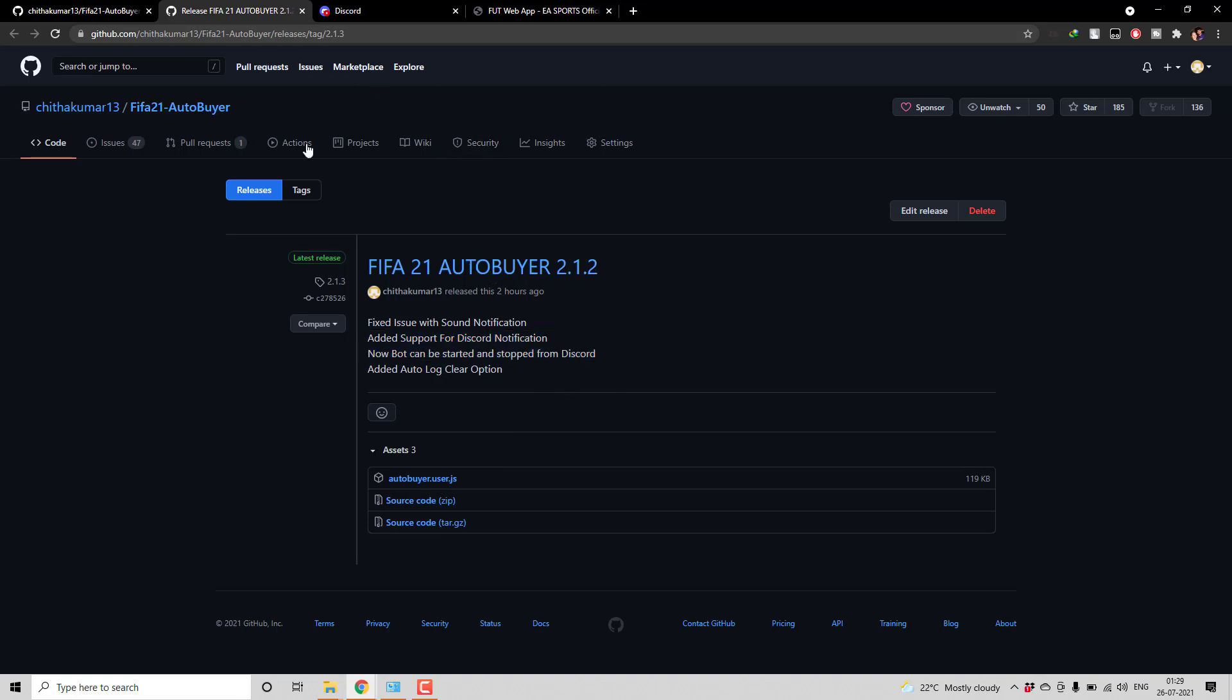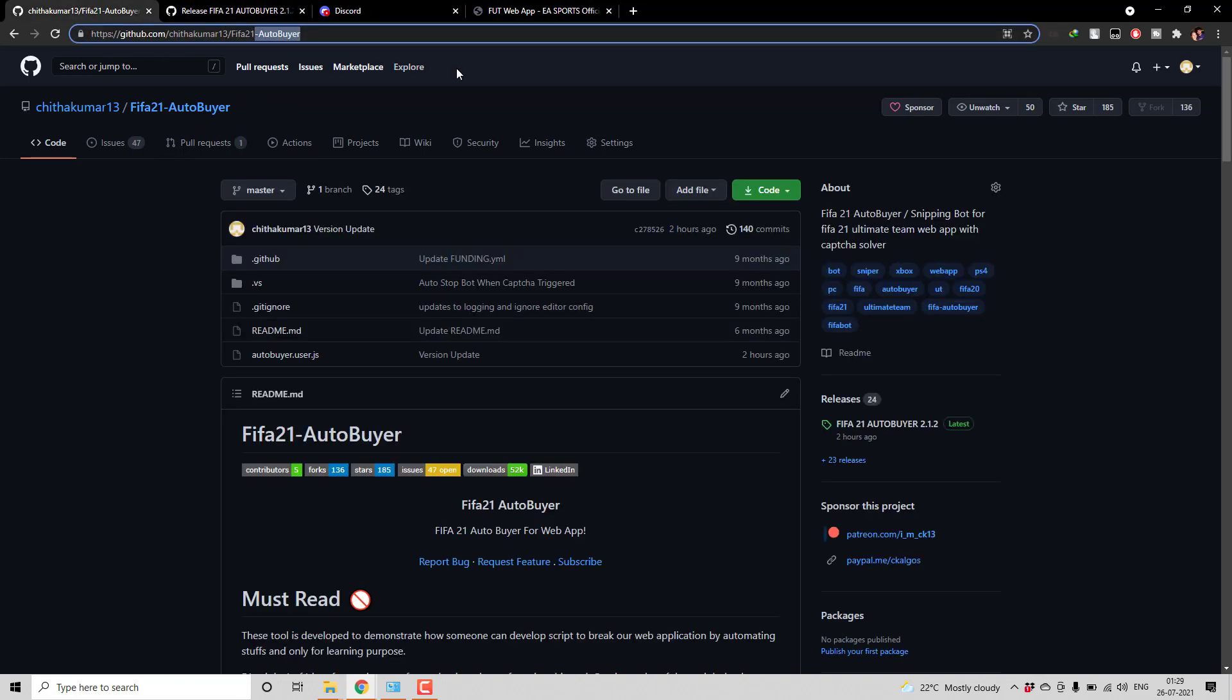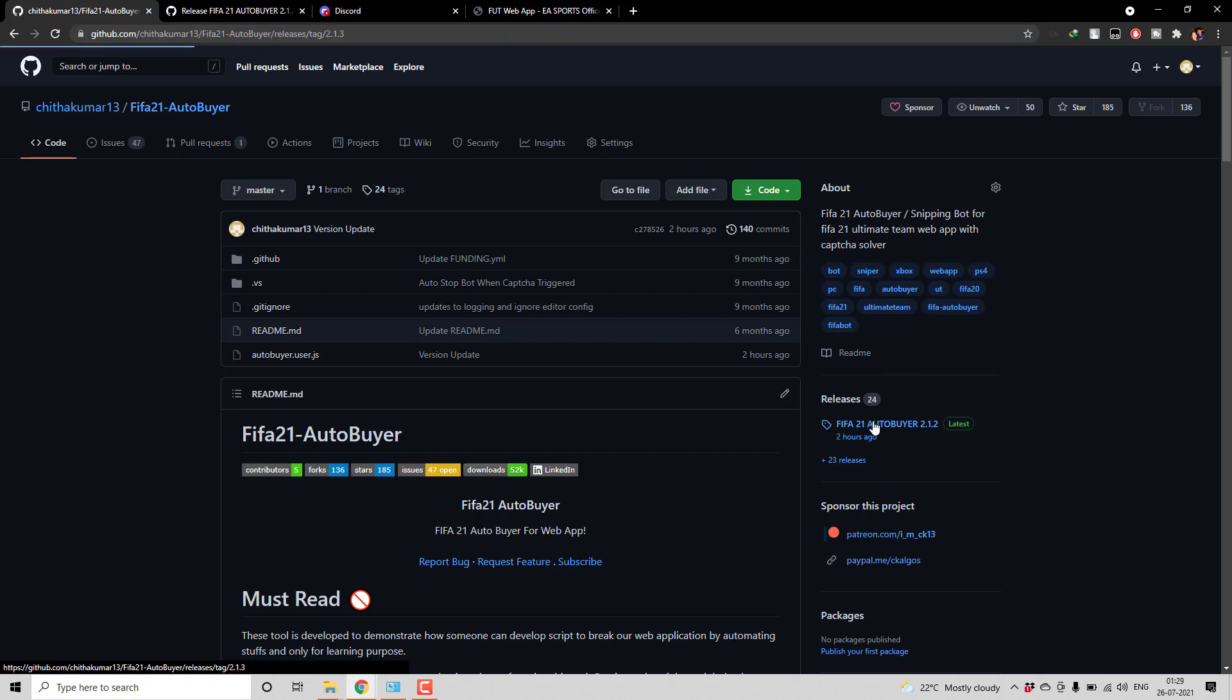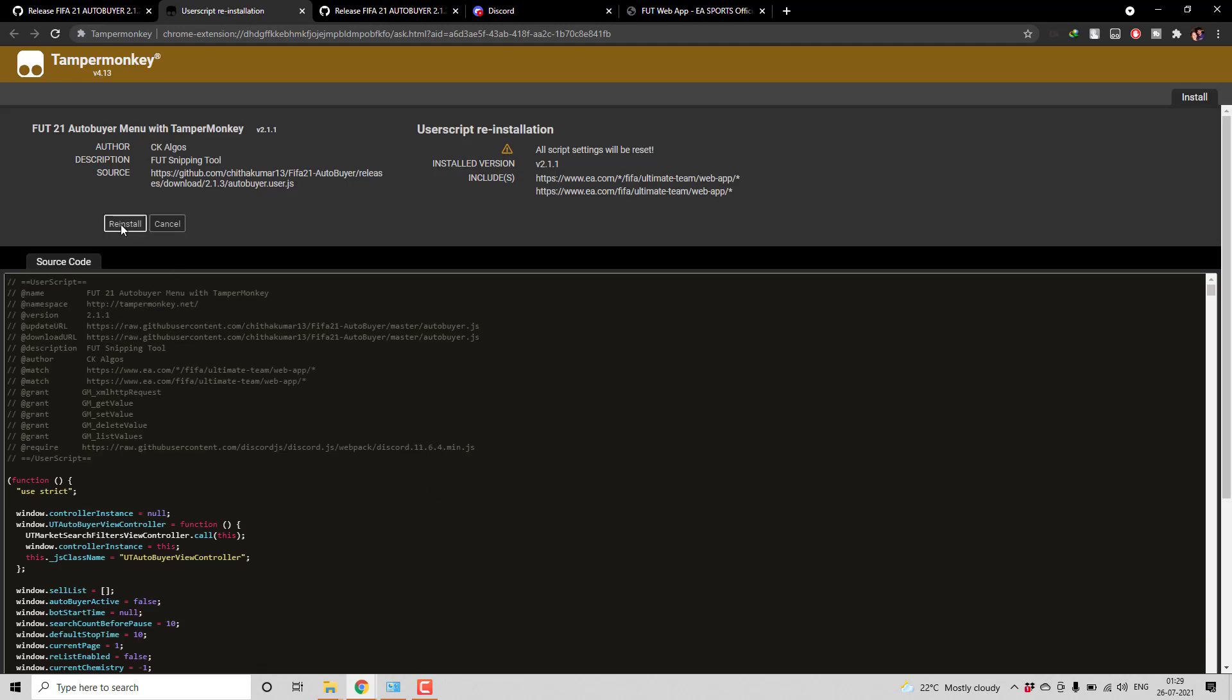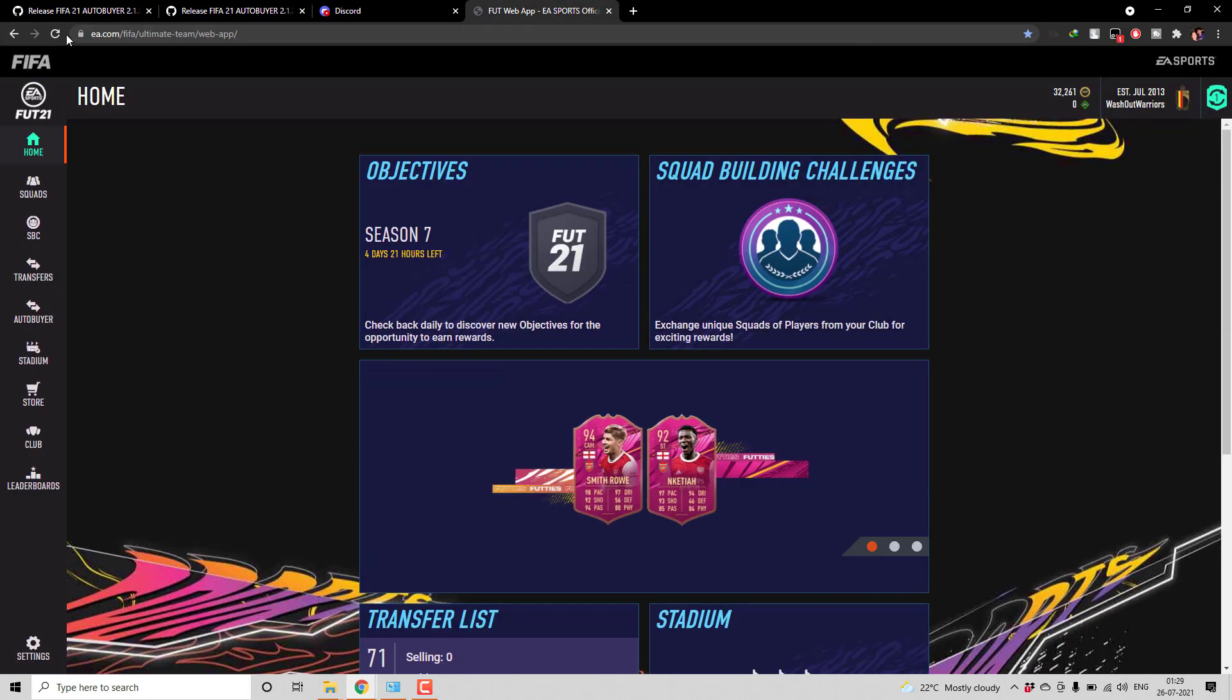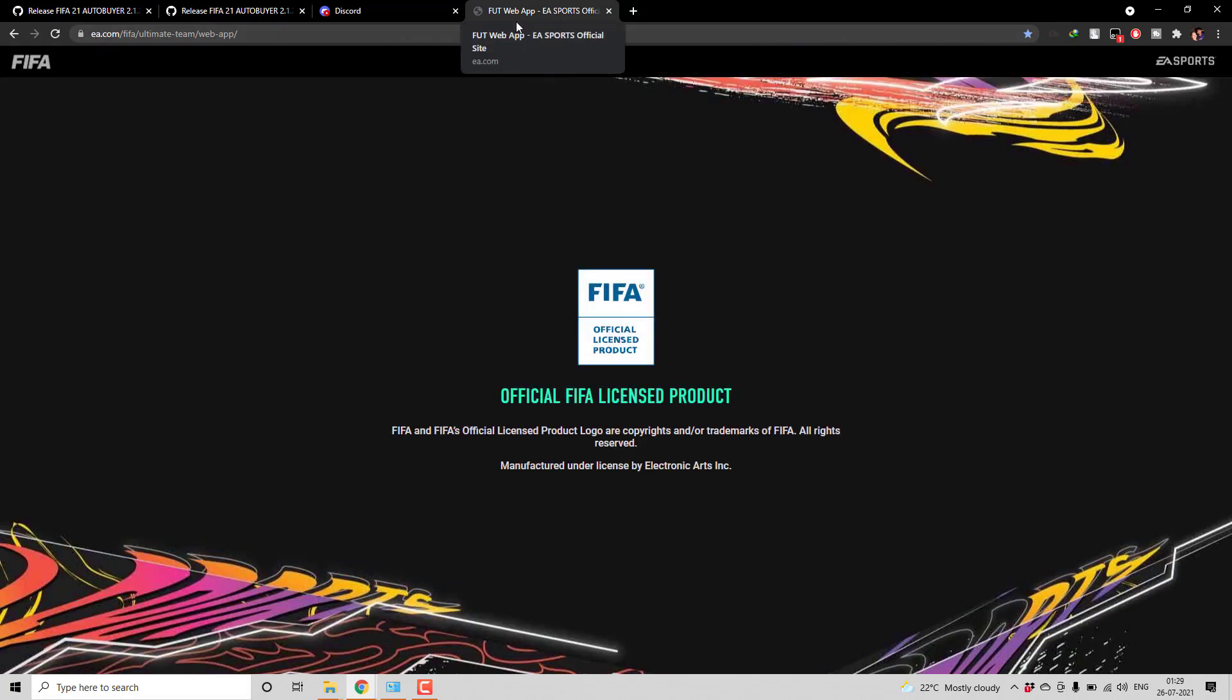So first what you need to do is you have to install the latest release. For that you have to go to my home page. From here click on the releases and then click on the autobuyer.user.js. And from here you should be ideally having this install or reinstall button using which you can update the script. Once the script is updated just refresh the web app so that you will be having the latest script.